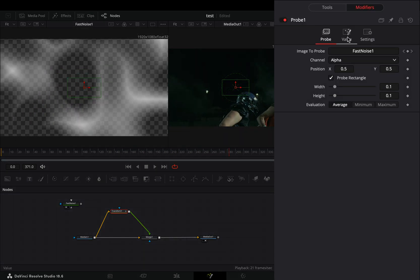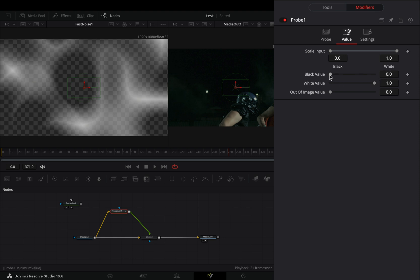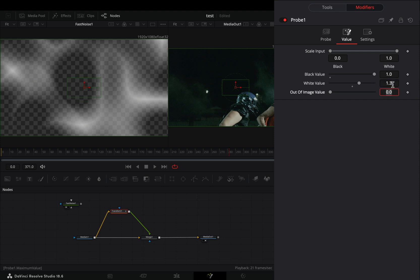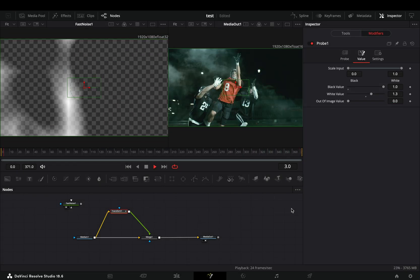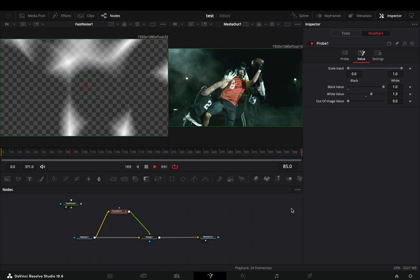Go to the value tab and now you can set the minimum and maximum values that you want. I will increase the black value to one and the white value to 1.3. You will get a scale whenever there is white color inside the rectangle.